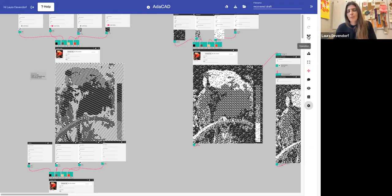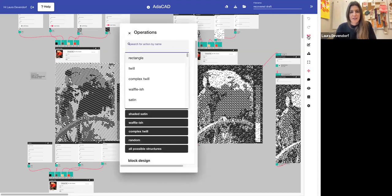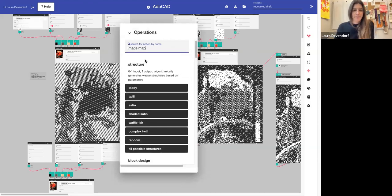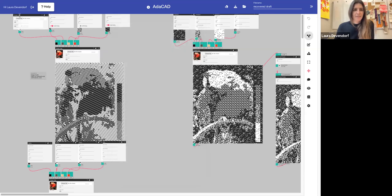On the right here are all the different design tools you can use in Adacad. The most important one that we're going to be using in this sketch is the operations and specifically the image map operation. So when I click it there, you see it ends up on the screen.